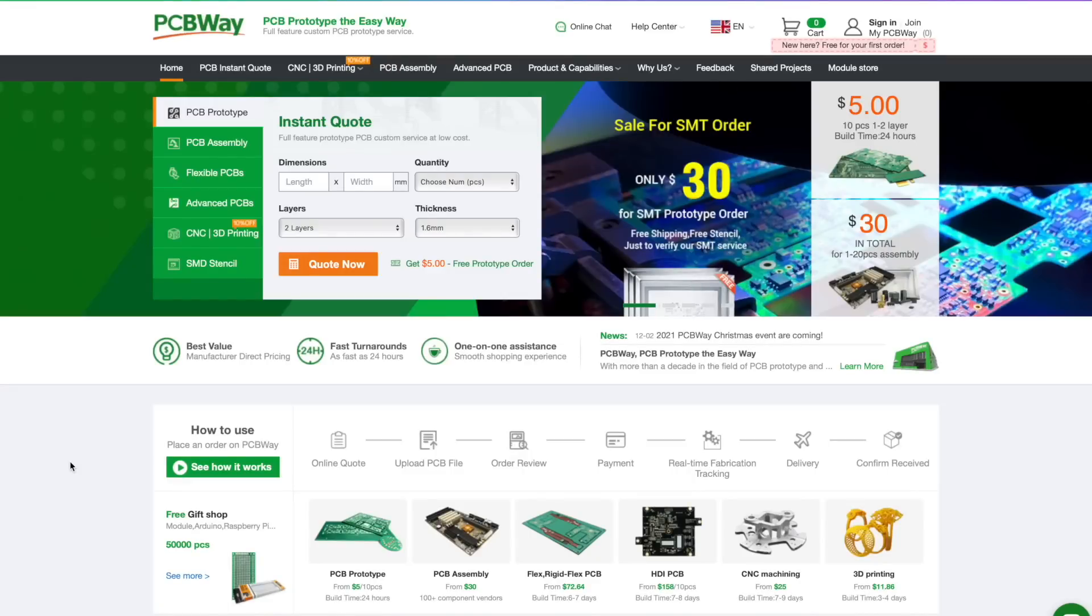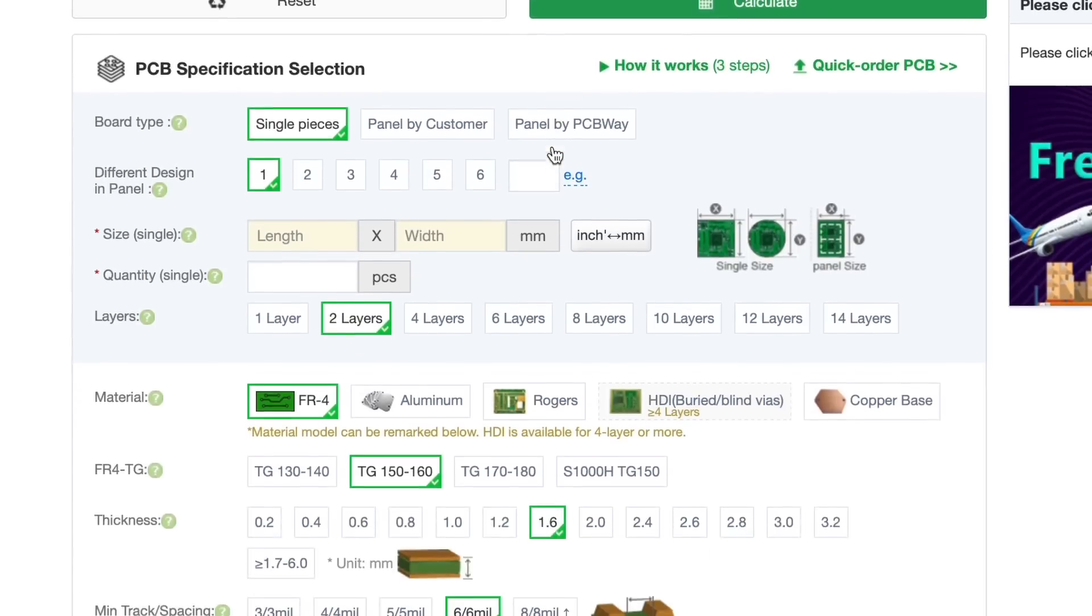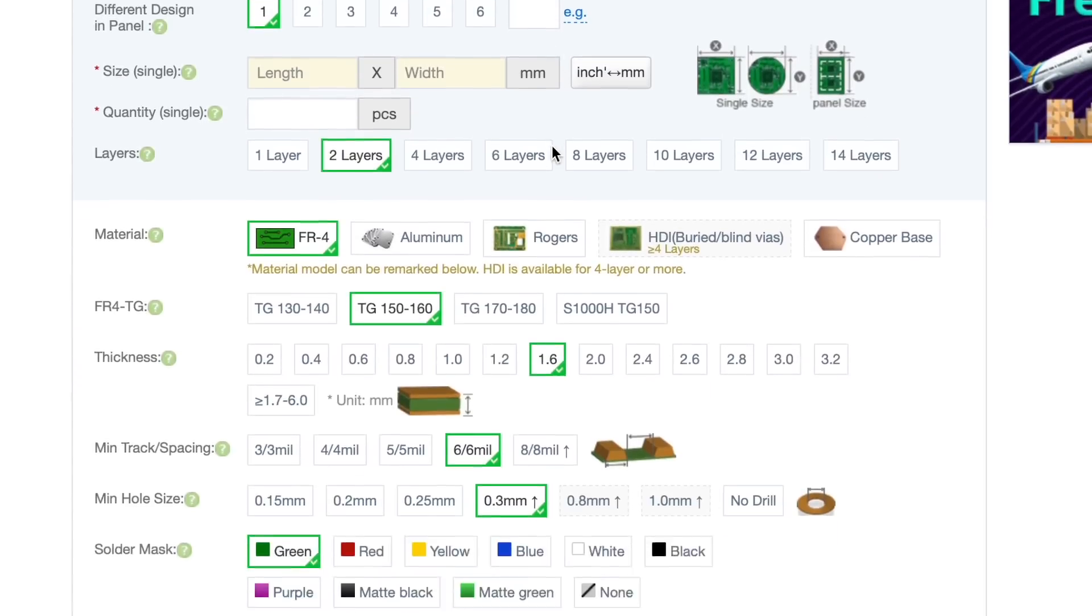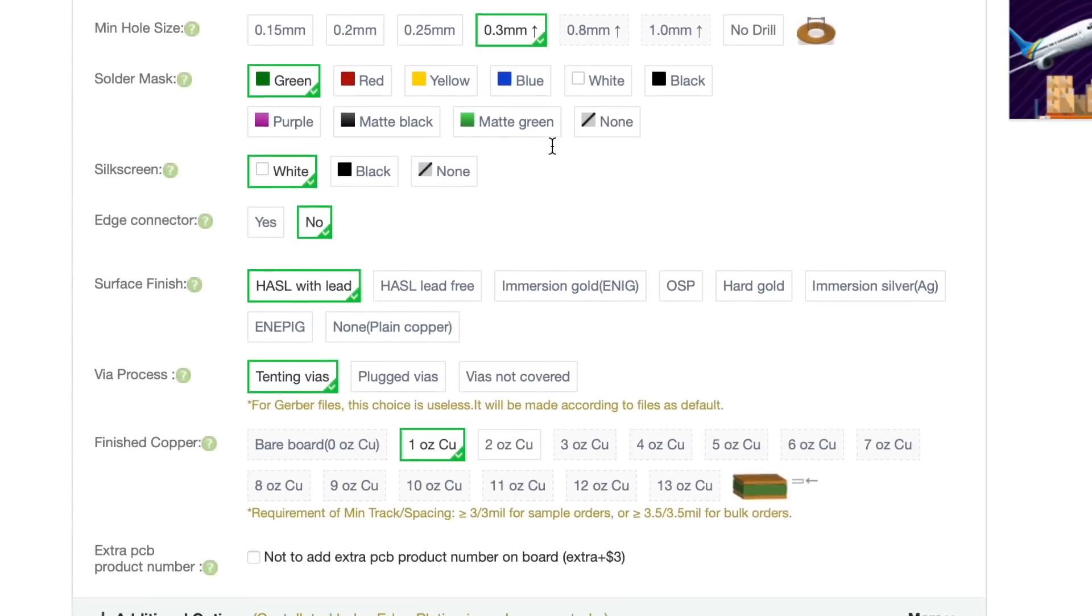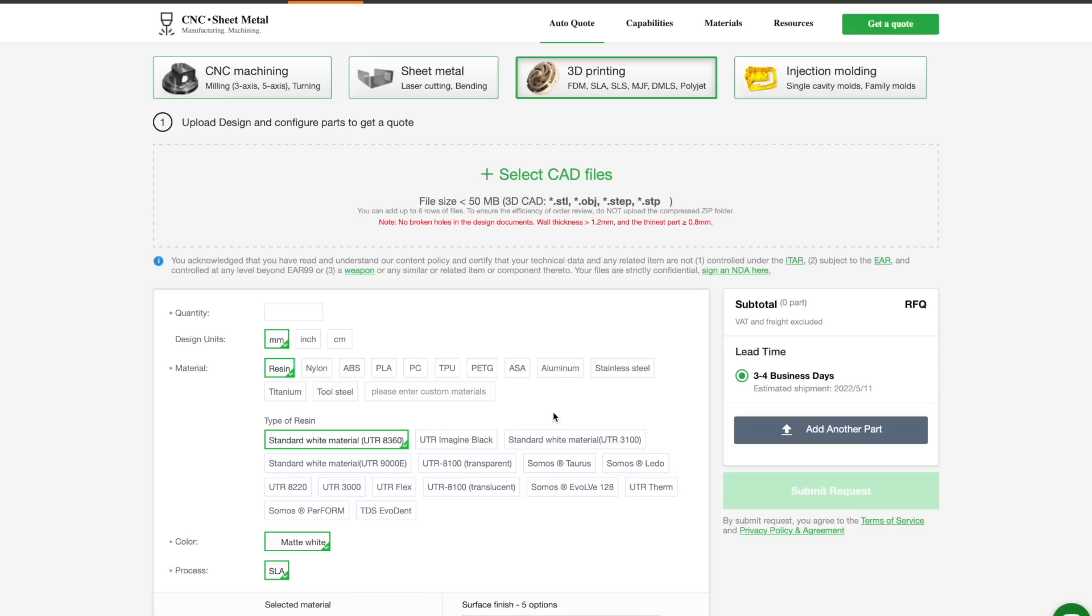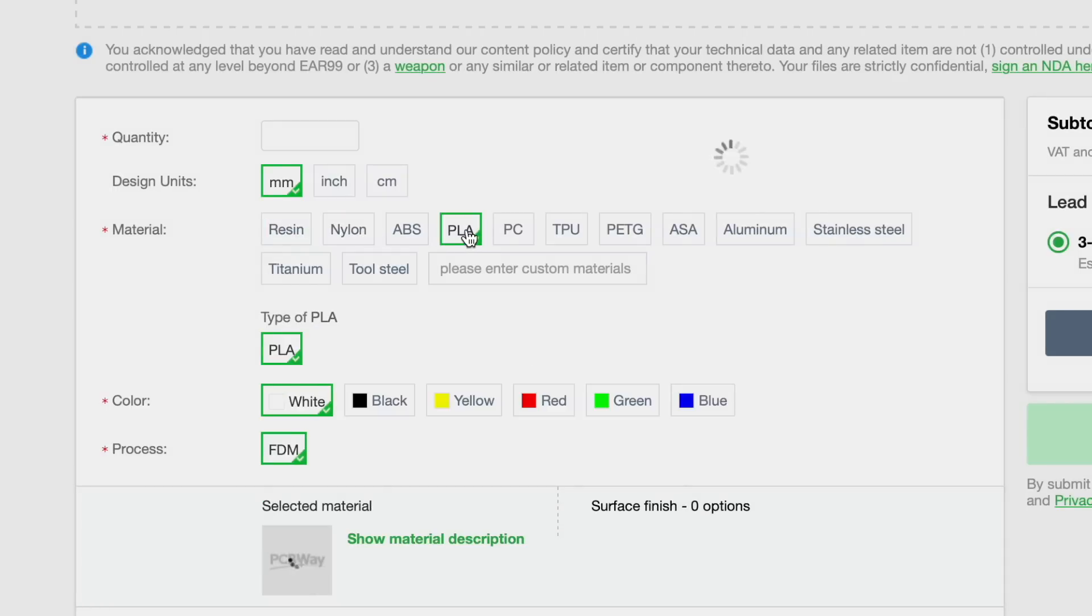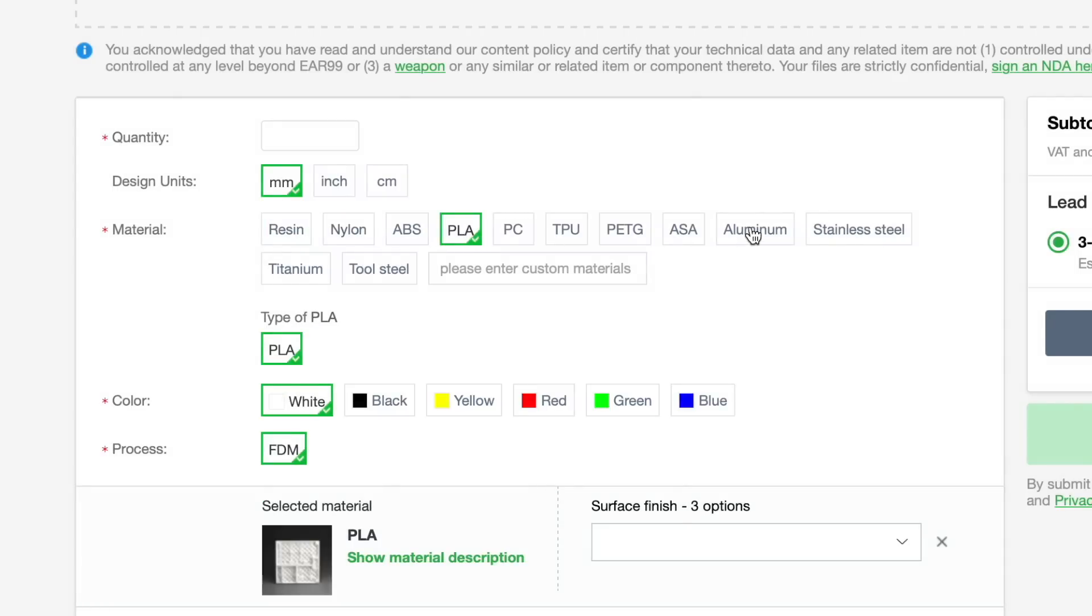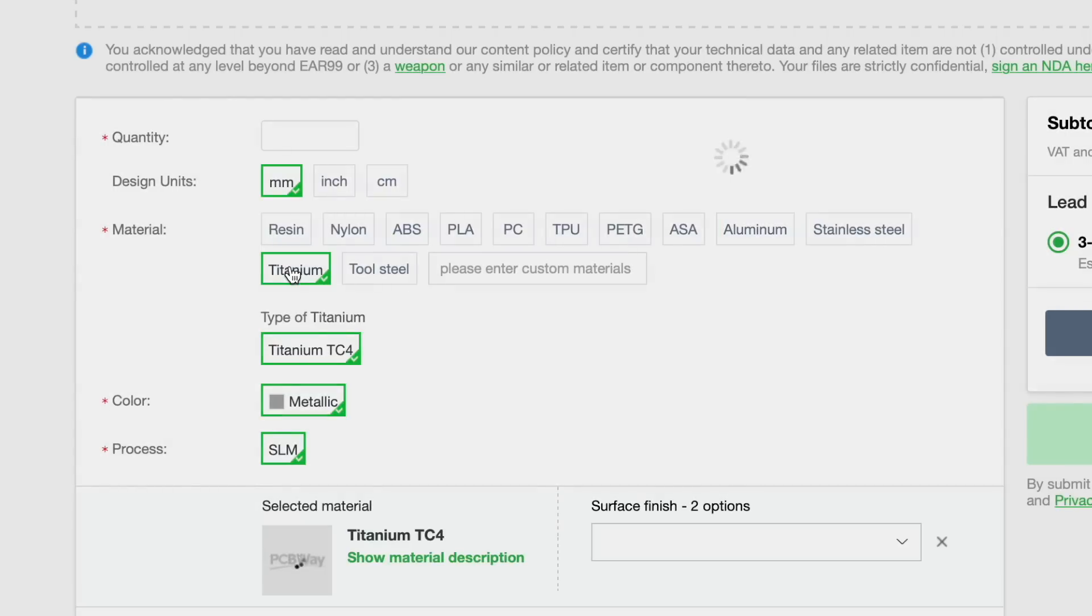Thanks PCBWay for supporting this video. They provide these beautiful purple PCBs with a thickness of 1 mm and ENIG finish. If you want to turn your prototypes into finished devices, PCBWay will help you with providing fast PCB production as well as different types of CNC and 3D printing. So have a look at the first link in the description.